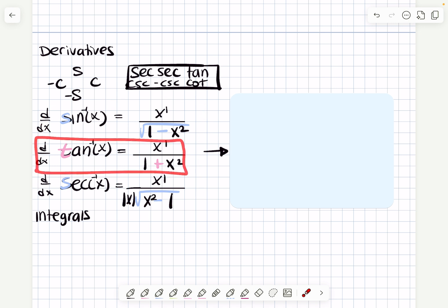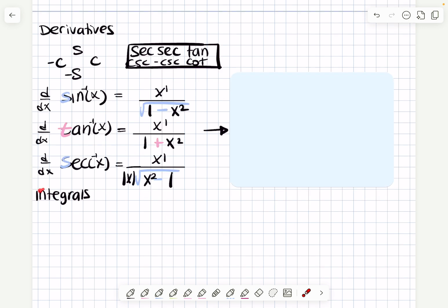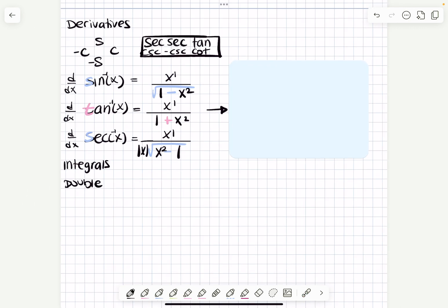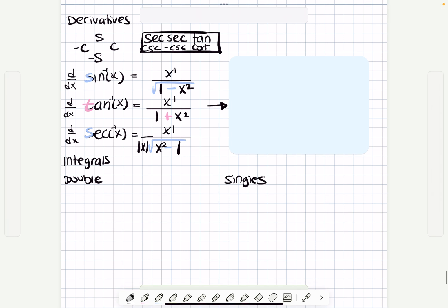Especially the inverse tangent — if there's one thing you should know going into a test, it's that. Then let's get into integrals. I like to separate this into two parts: double integrals and single integrals.